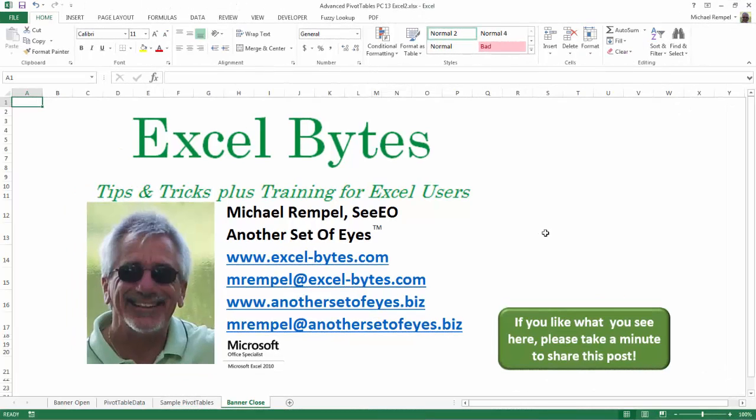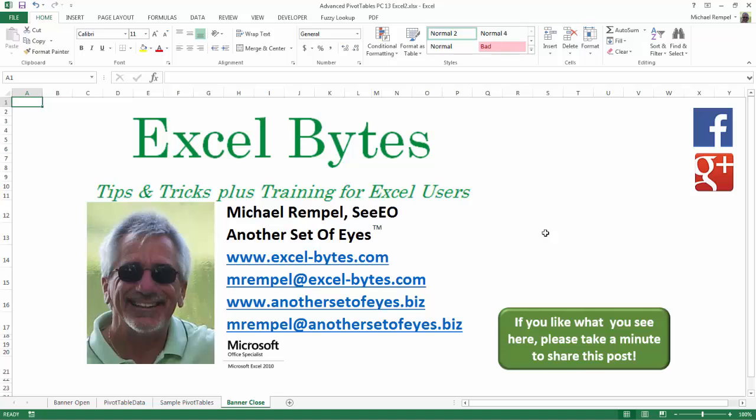And there you have it. I hope you like what you see. If you do like what you see here, please take a minute to share this post on your favorite social network. I can be found on Facebook, Google+, Twitter, LinkedIn, and YouTube.